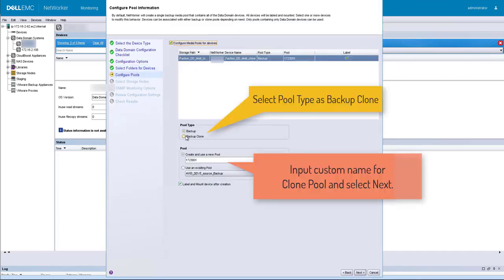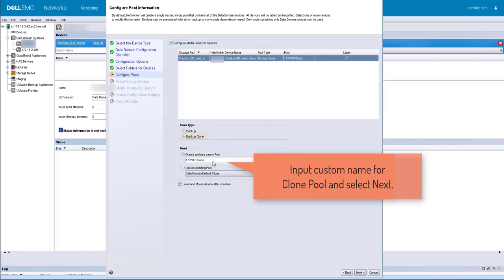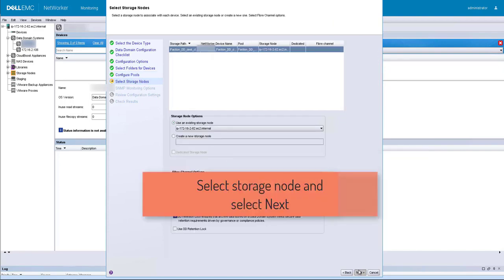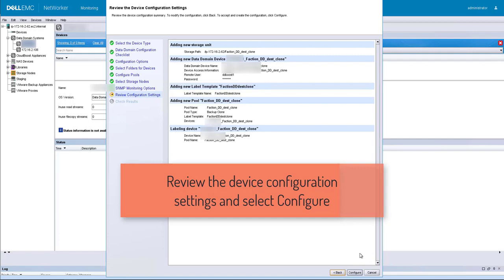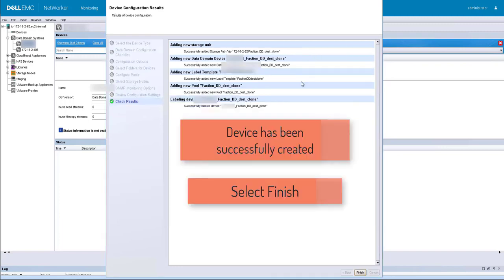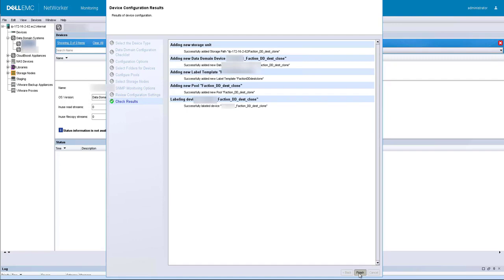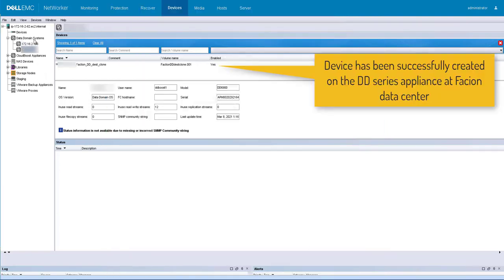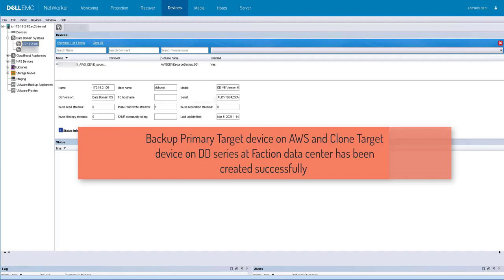Select new folder and input a custom name for the device. Select pool type as backup clone and input a custom name for the clone pool. Select storage node. Select SNMP monitoring options, review the device configuration settings, and select configure. Device has been successfully created. Select finish. Device has been successfully created on the DD series appliance at Faction data center.